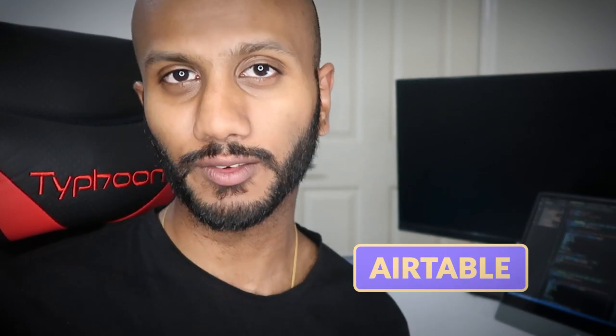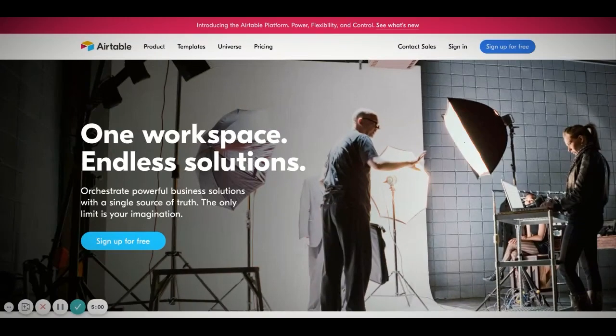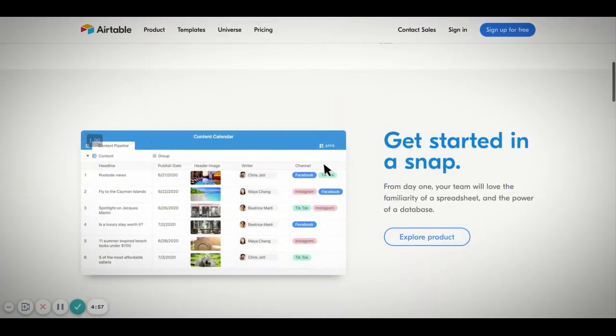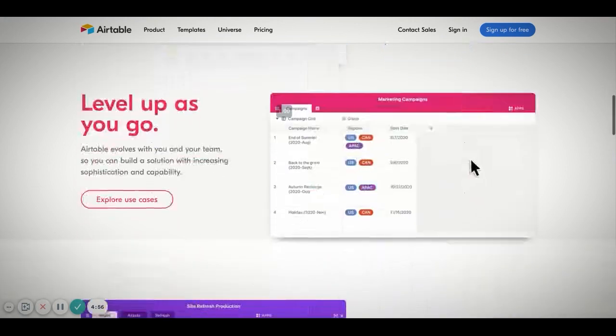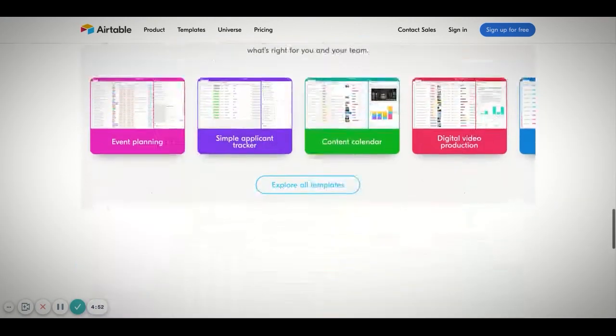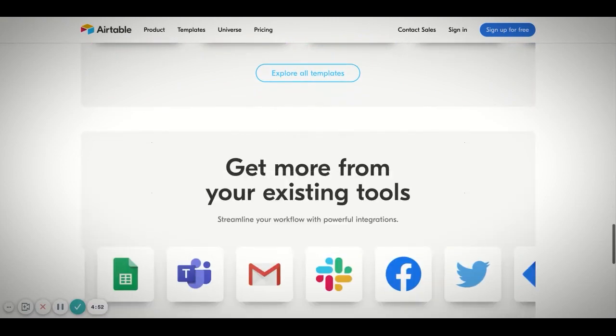The other automation tool I want to mention is Airtable. It's somewhere between no-code and low-code — essentially Excel or Google Sheets on steroids. Airtable is an API-first product with a lot of powerful features, technical implementations, and formulas. It's a fantastic way to handle automation at a spreadsheet or CSV level.